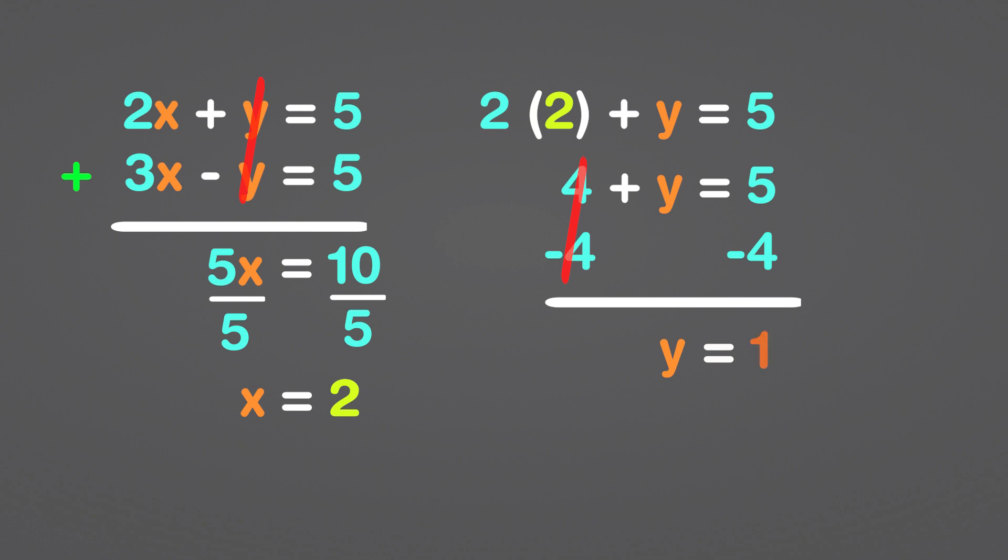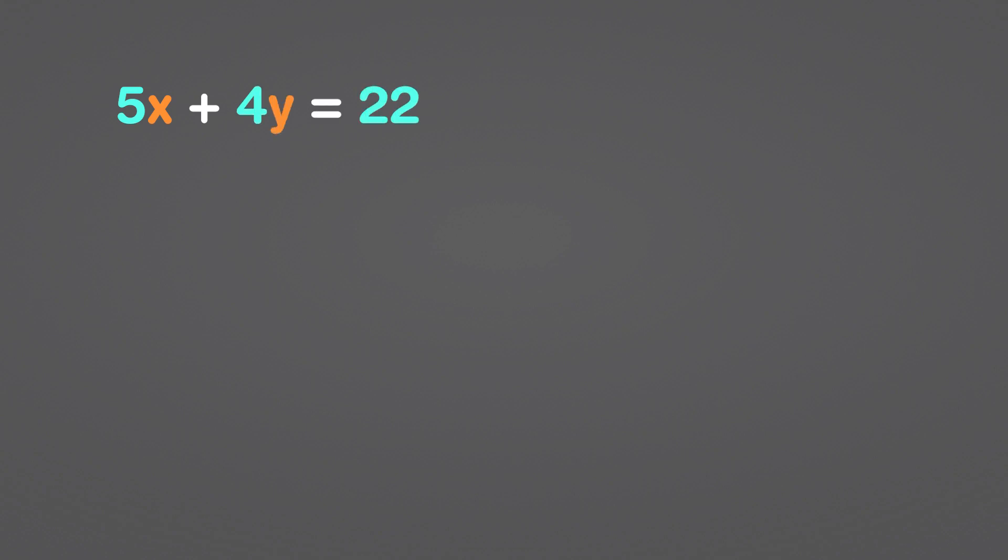The answer can be written as 2, 1 as an ordered pair. x equals 2 and y equals 1 in this set of equations. Let's take a look at a different scenario. 5x plus 4y equals 22. 7x plus 6y equals 32.